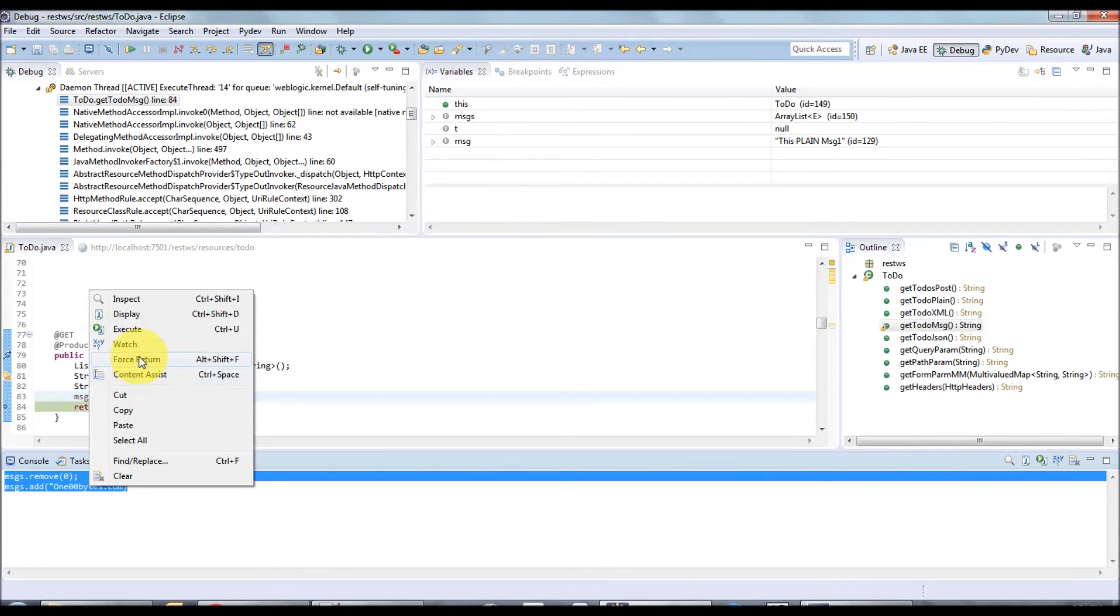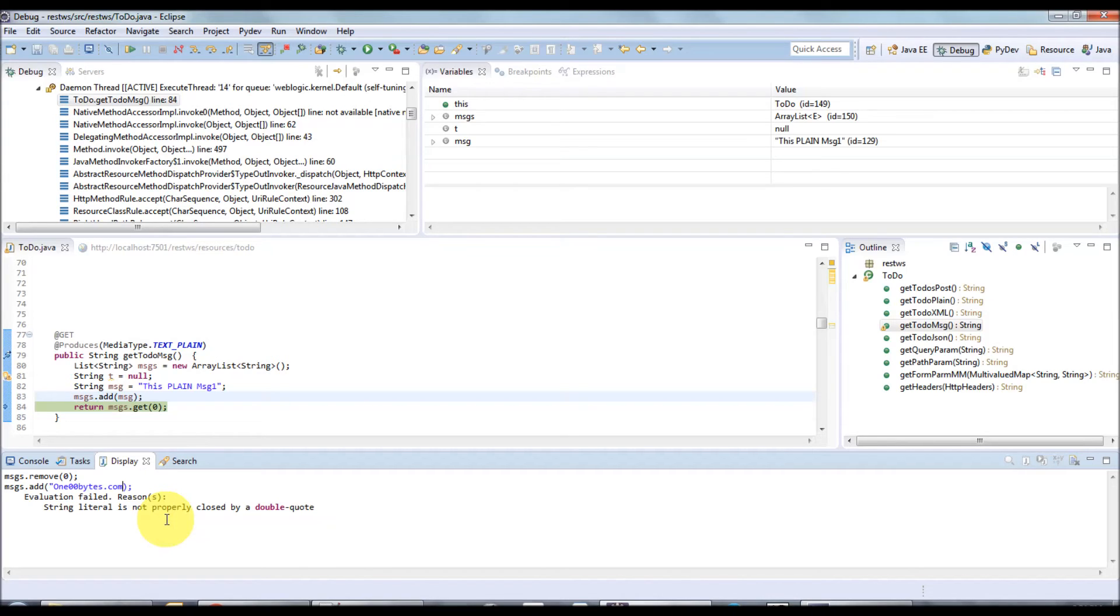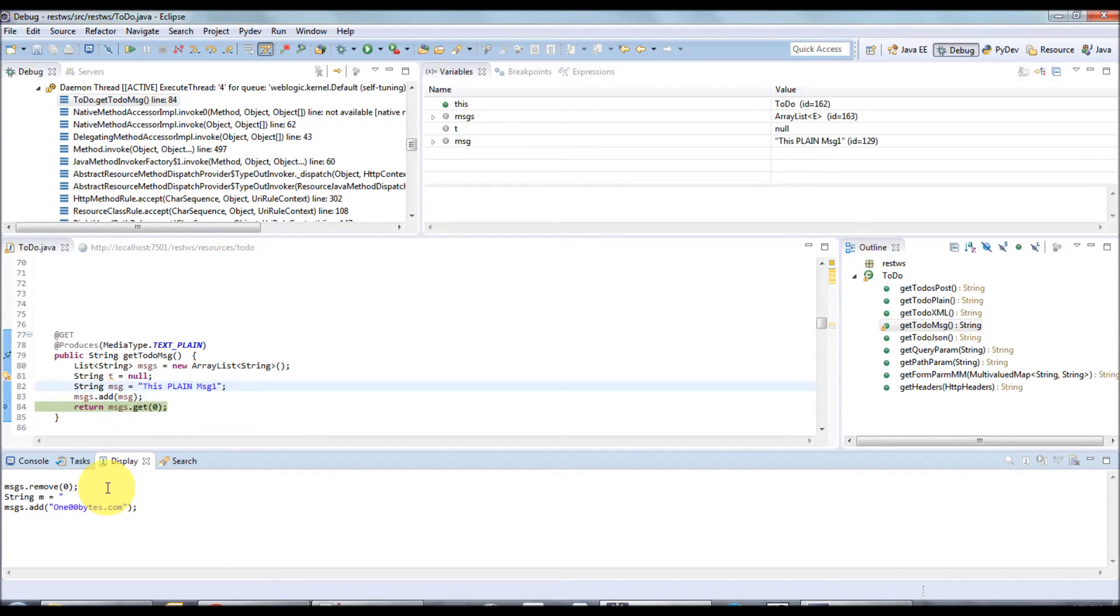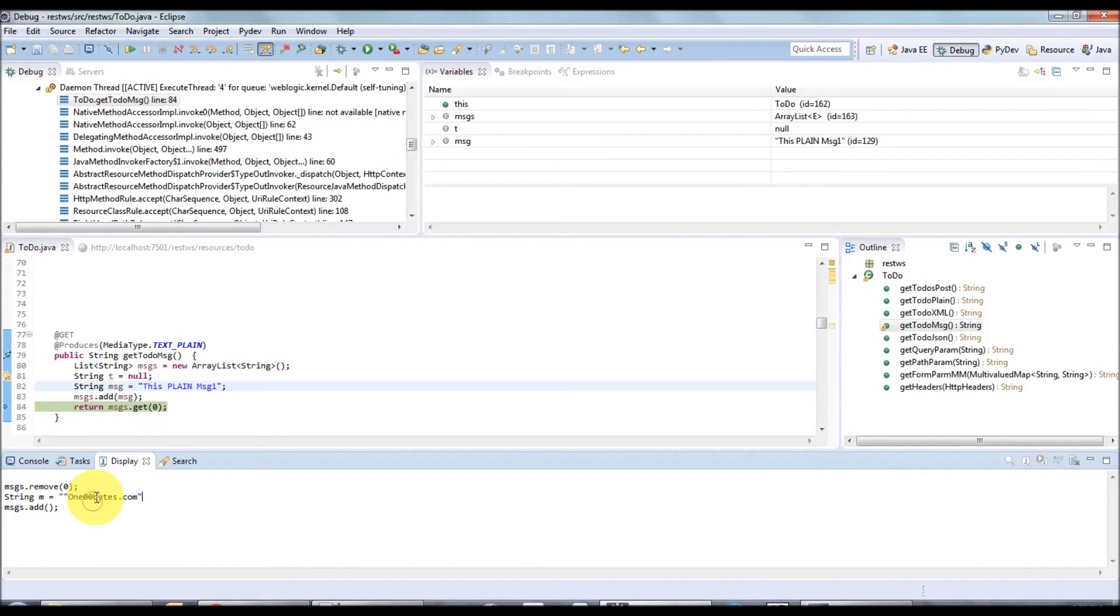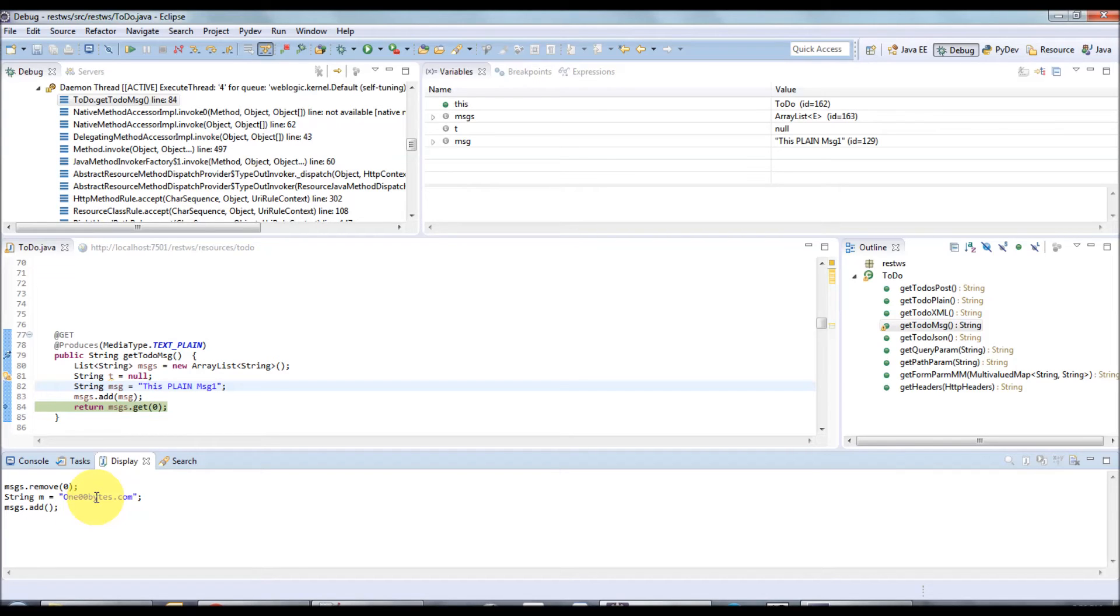That will be Control+U. It will also give compilation error if there is any issue. I'm missing double quotes in this case. I'm just entering double quotes and putting 100bytes.com here. I'm just changing it to uppercase, and the content assistant is also available.